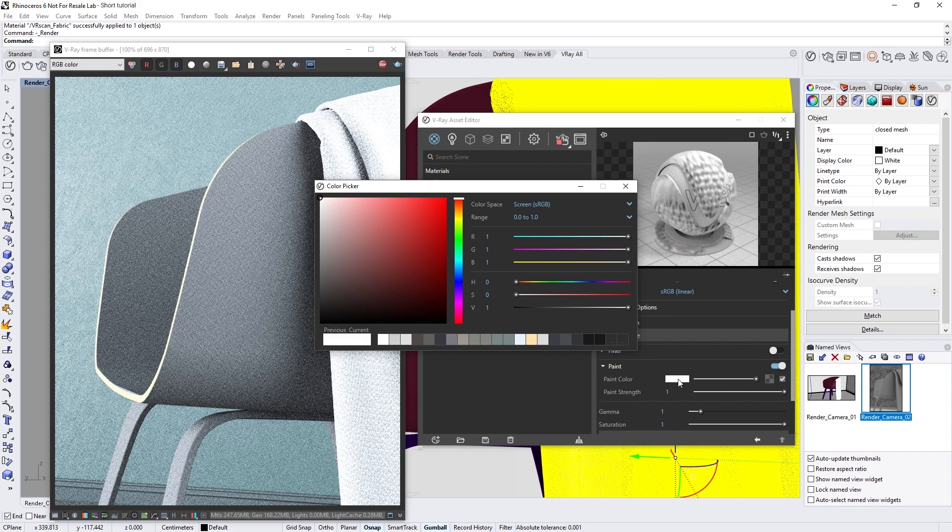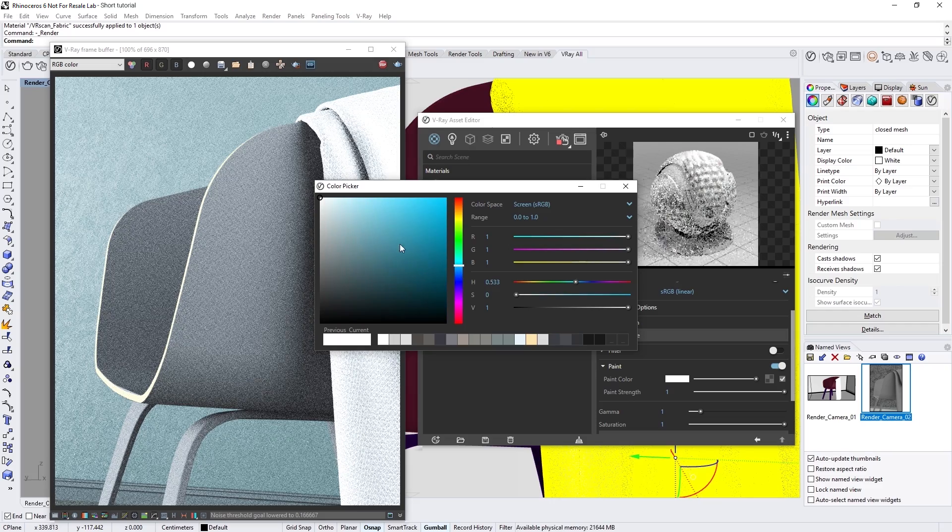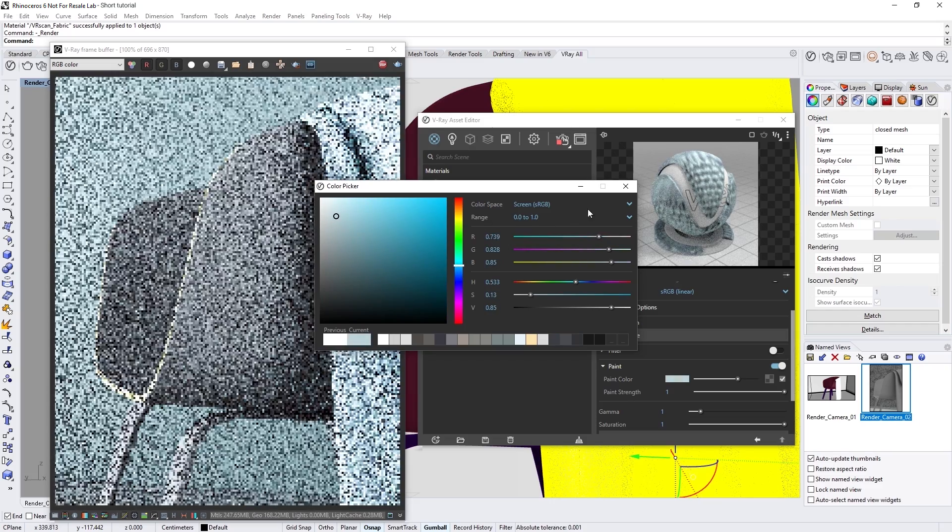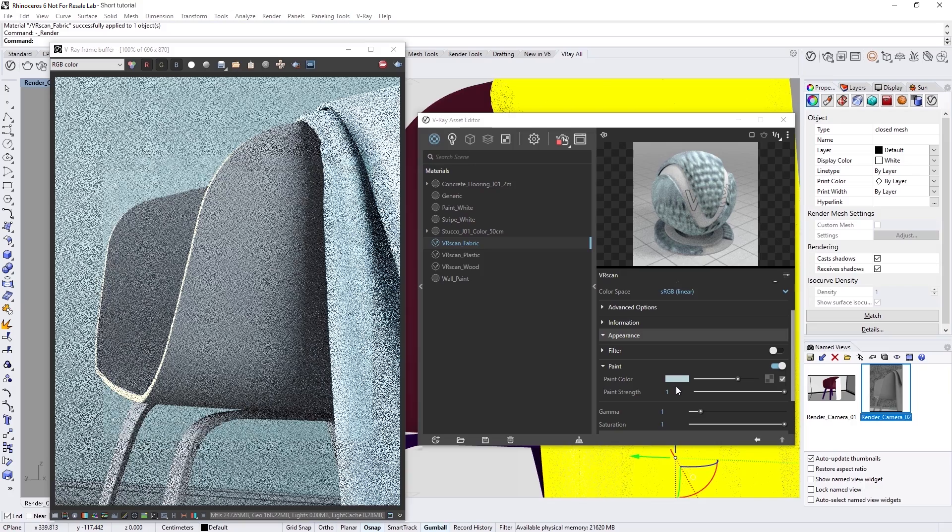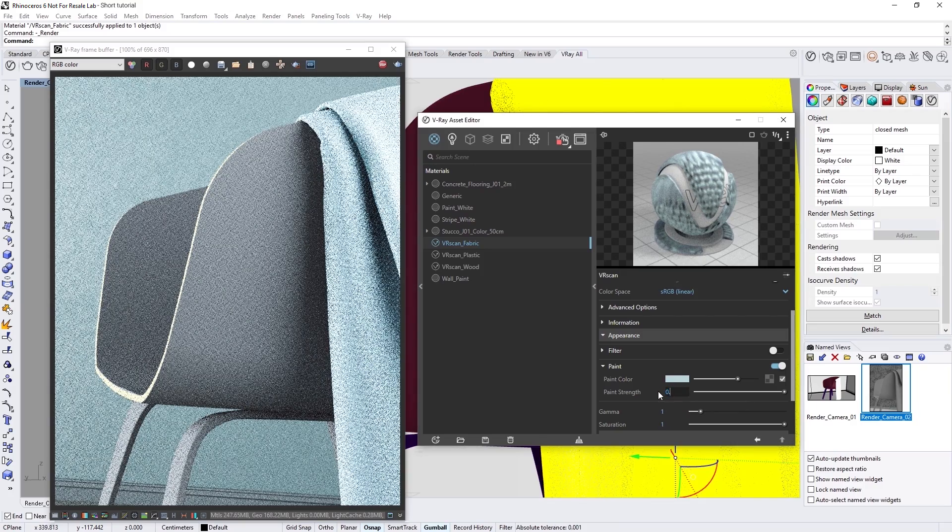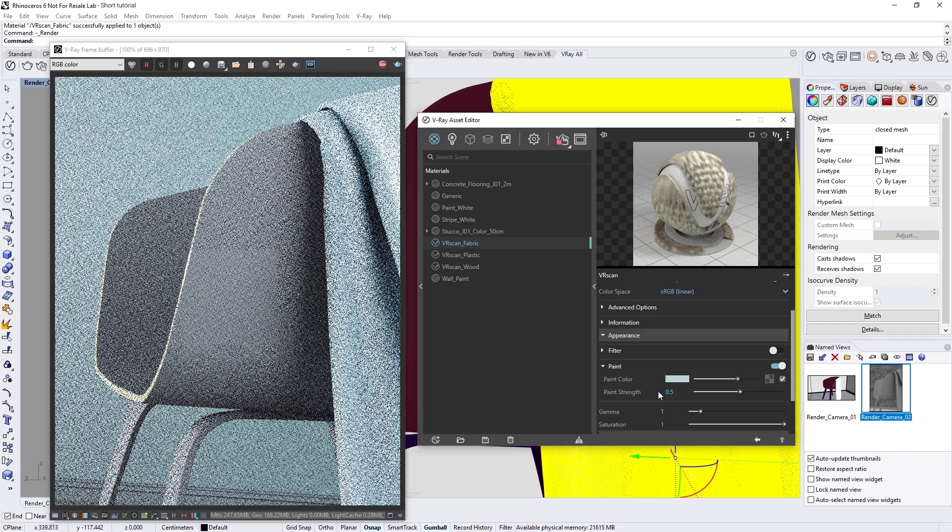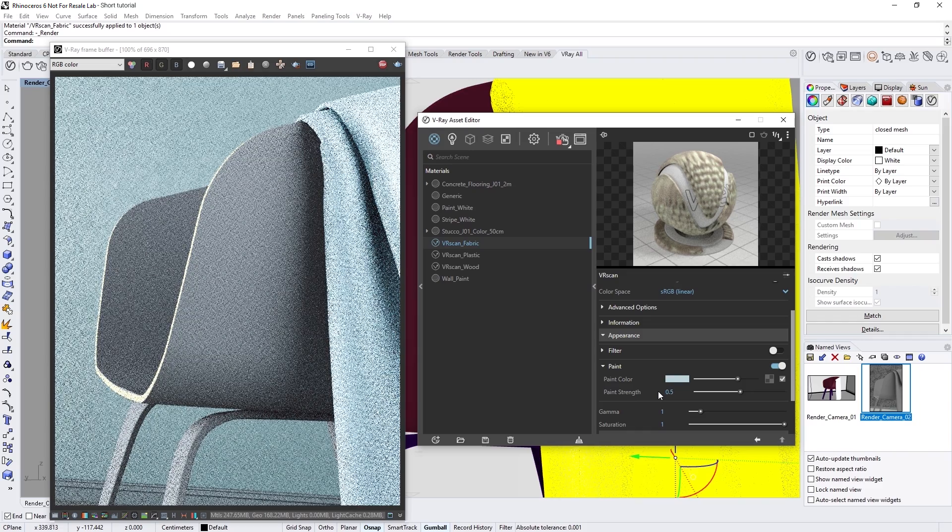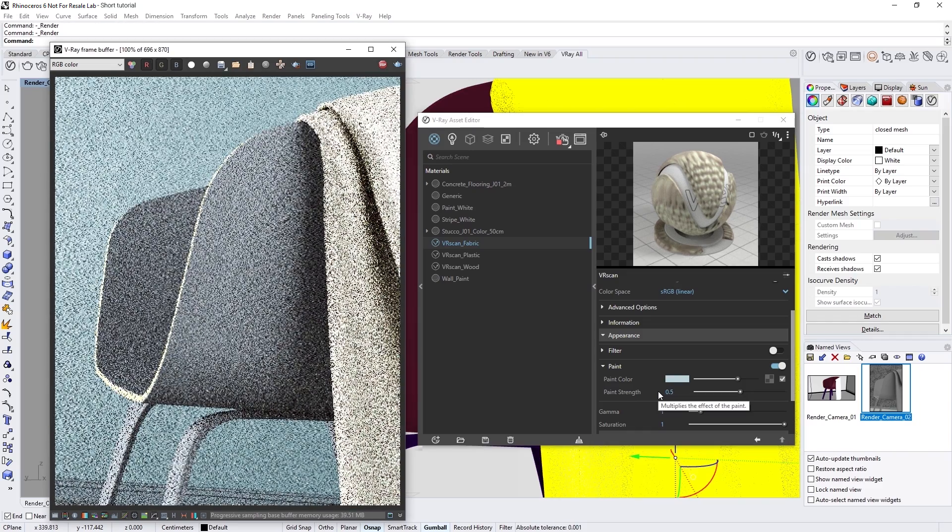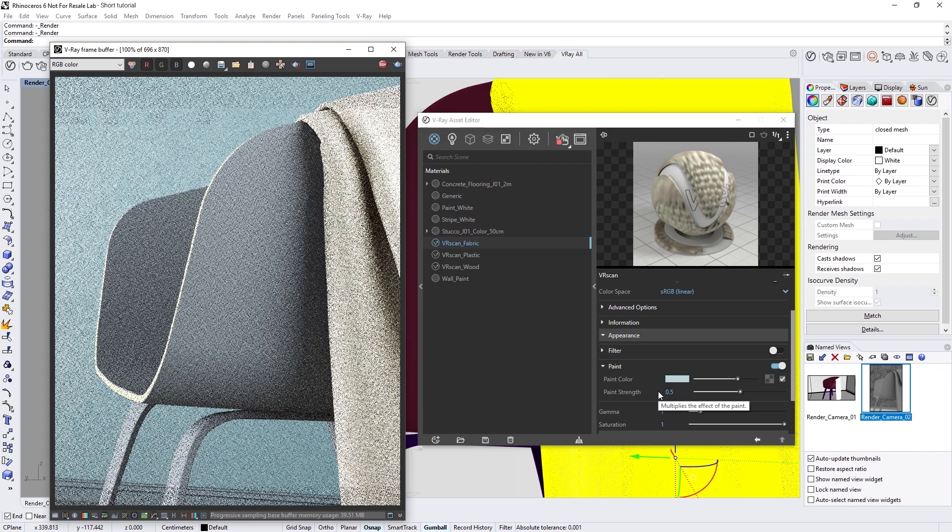In this case, I'll give the paint color a slight bluish shade, but lower the paint strength down to 0.5 so that the effect is pretty subtle. You can choose a paint color to your liking, but keep in mind that it will usually look best if you use a similar value and saturation to the original scan's color, avoiding anything too extreme.